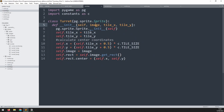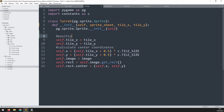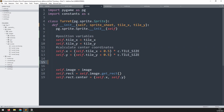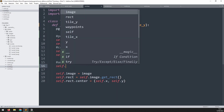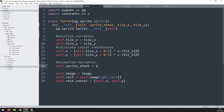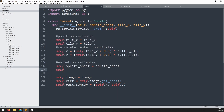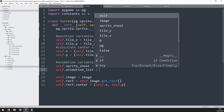Now we go into the turret class and update it to receive this sprite sheet instead of the image. So the parameter changes to sprite_sheet. I'll also expand and organize this section — adding a space and a comment for 'position variables', and breaking out the image and rectangle below since we're going to be changing the image dynamically. I'll add a section called 'animation variables'. The first one saves the sprite sheet into a self variable: self.spritesheet equals sprite_sheet. Next, we create a variable called animation_list as an empty list for now.